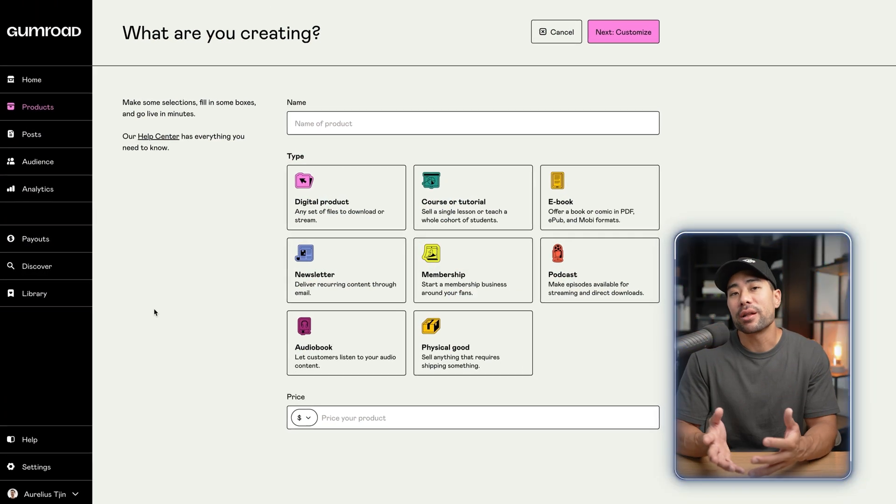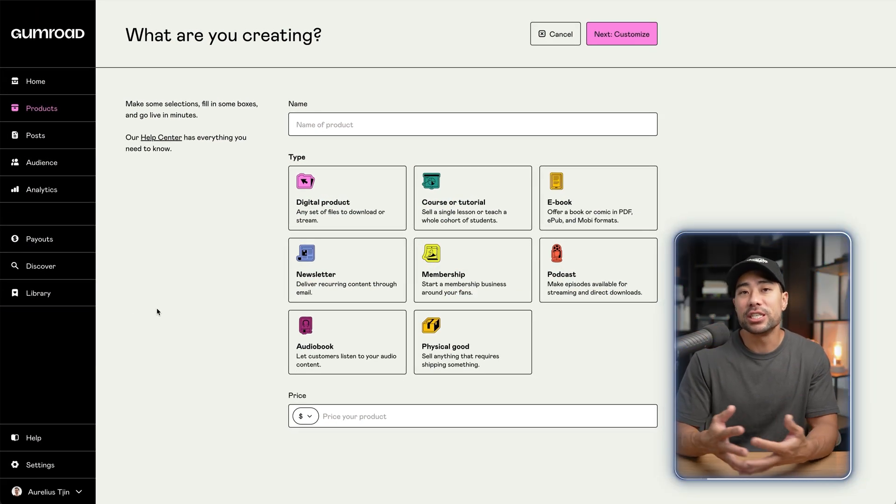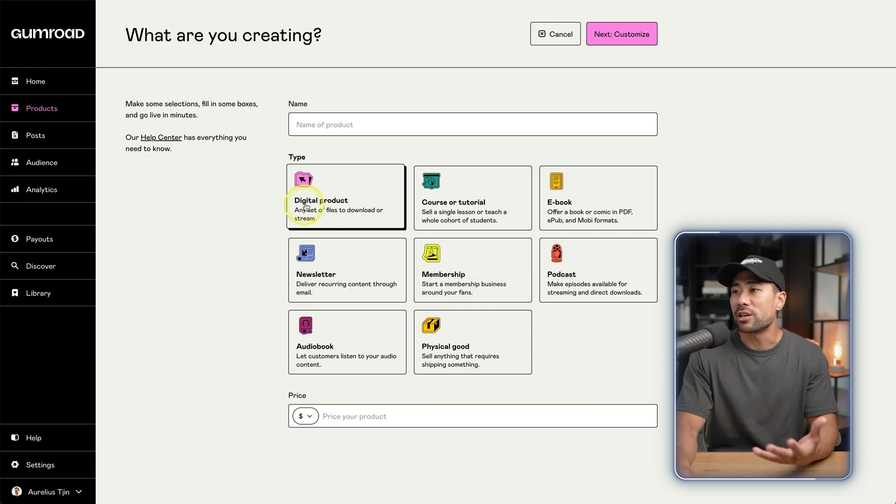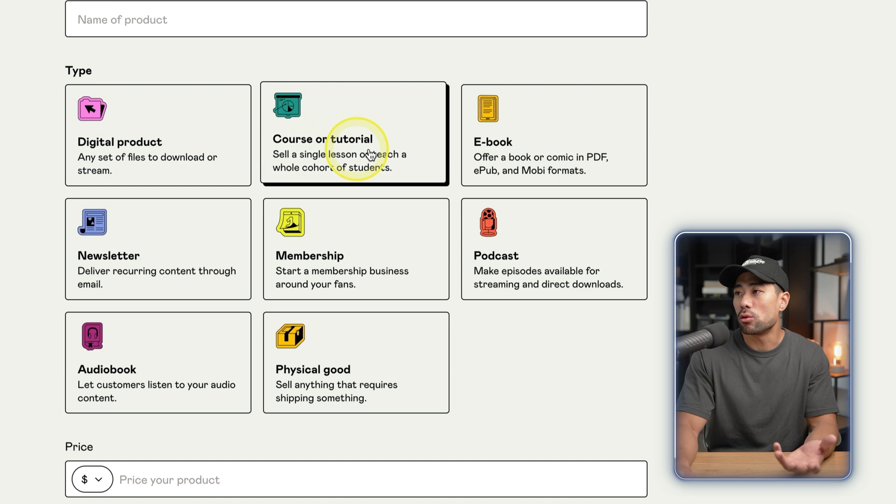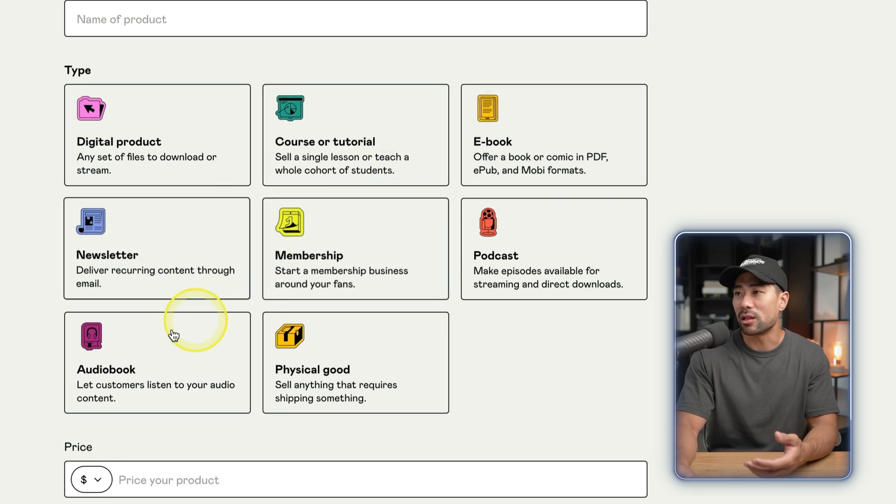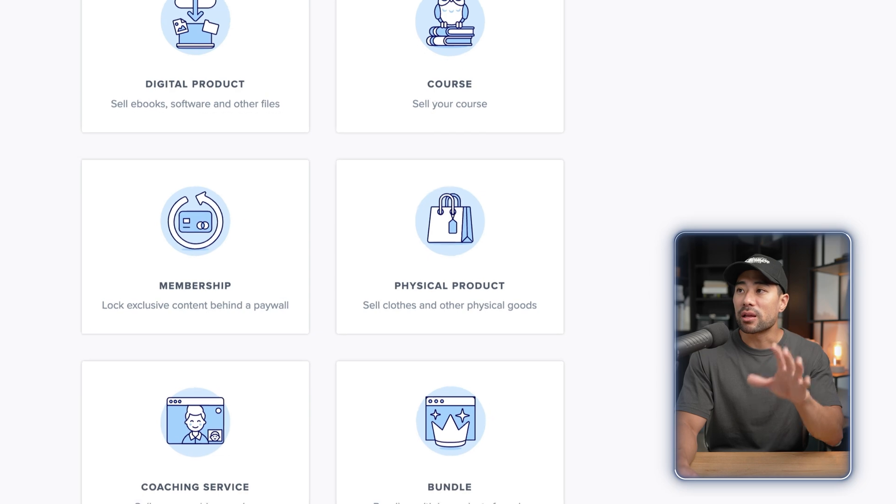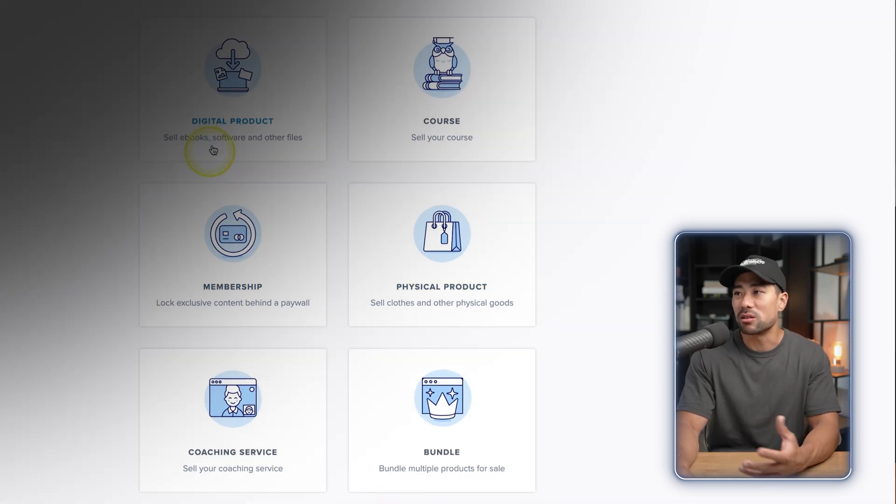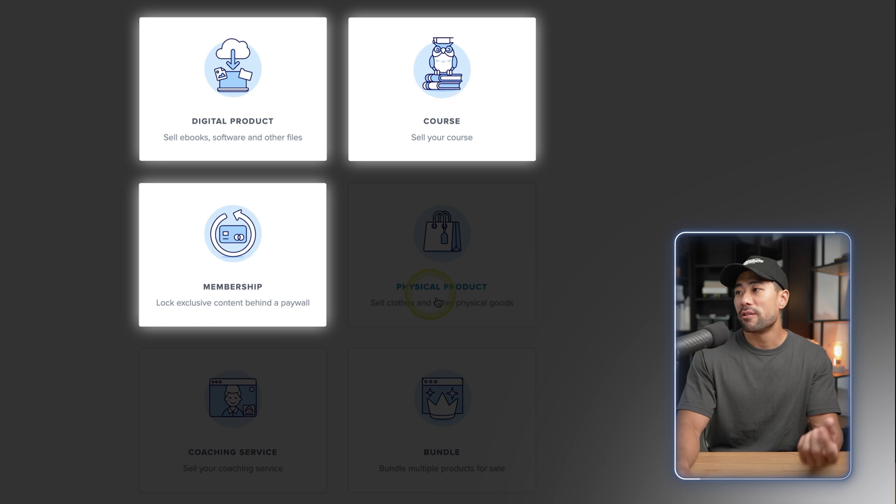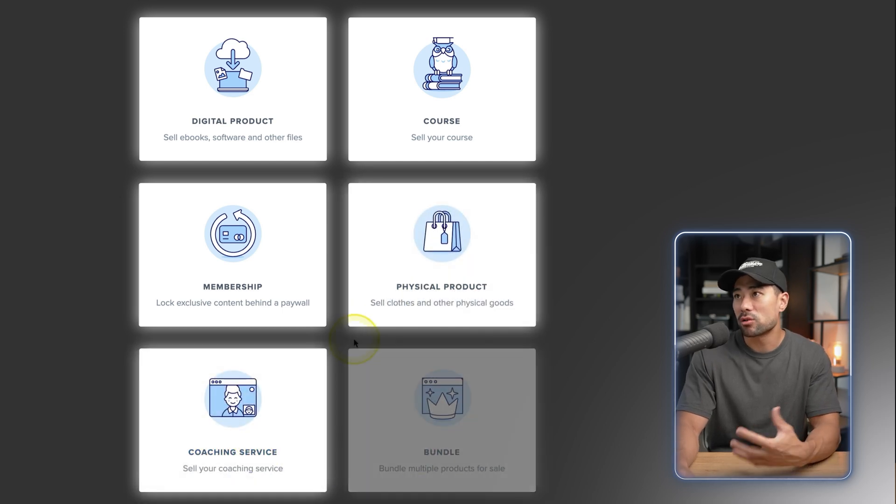All right, so Gumroad and Payhip allow you to sell both digital and physical products. With Gumroad, whenever you create a product, you can select between digital product, course or tutorial, and these other ones under type. With Payhip also it's very similar - you can sell digital products, courses, membership, physical products, coaching service and create a bundle if you'd like.